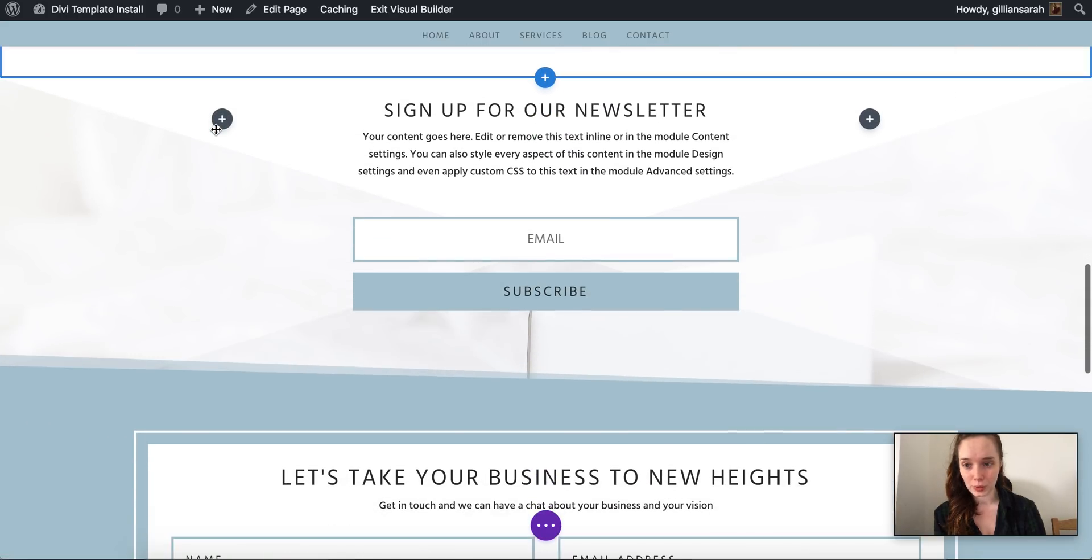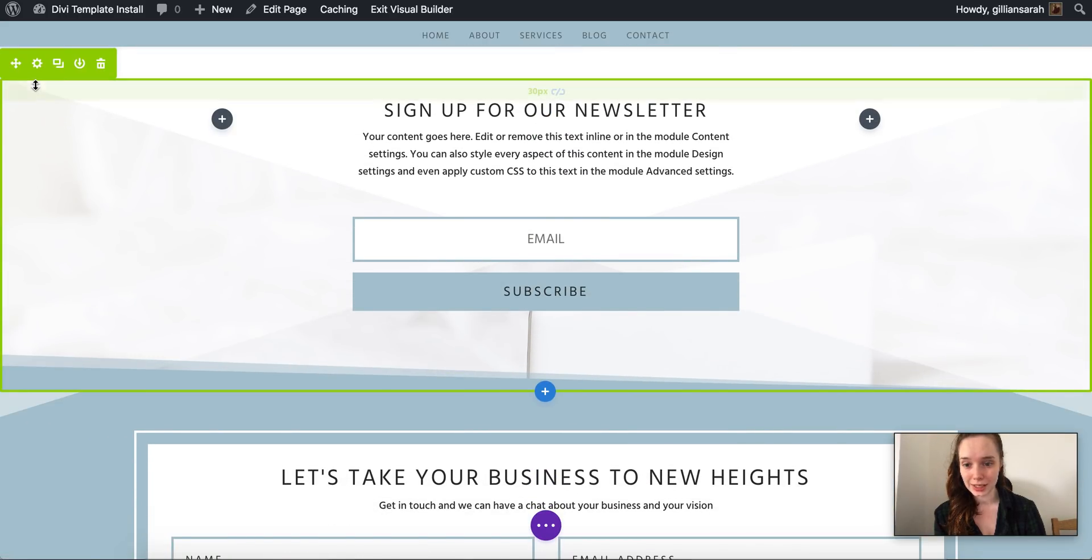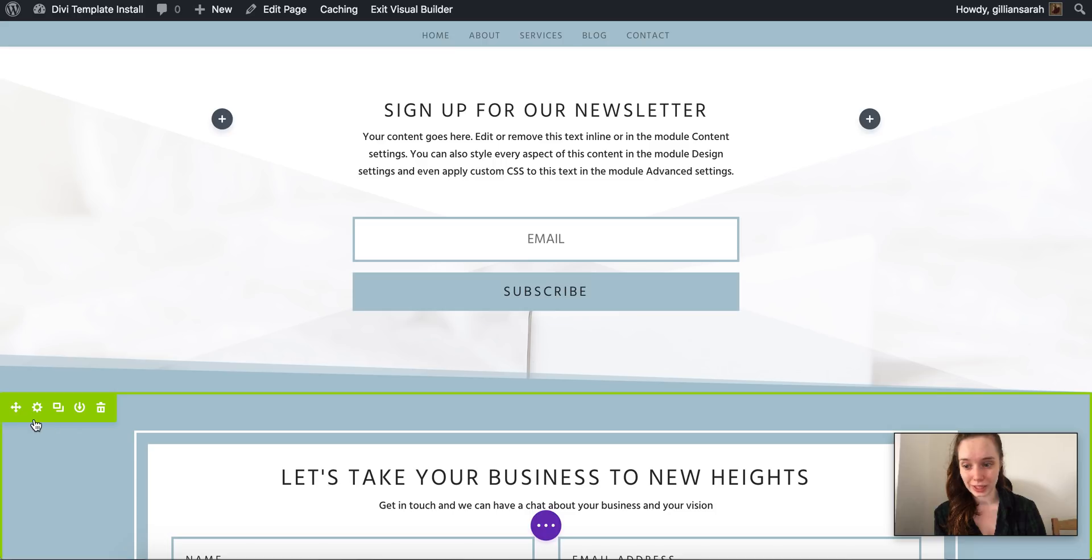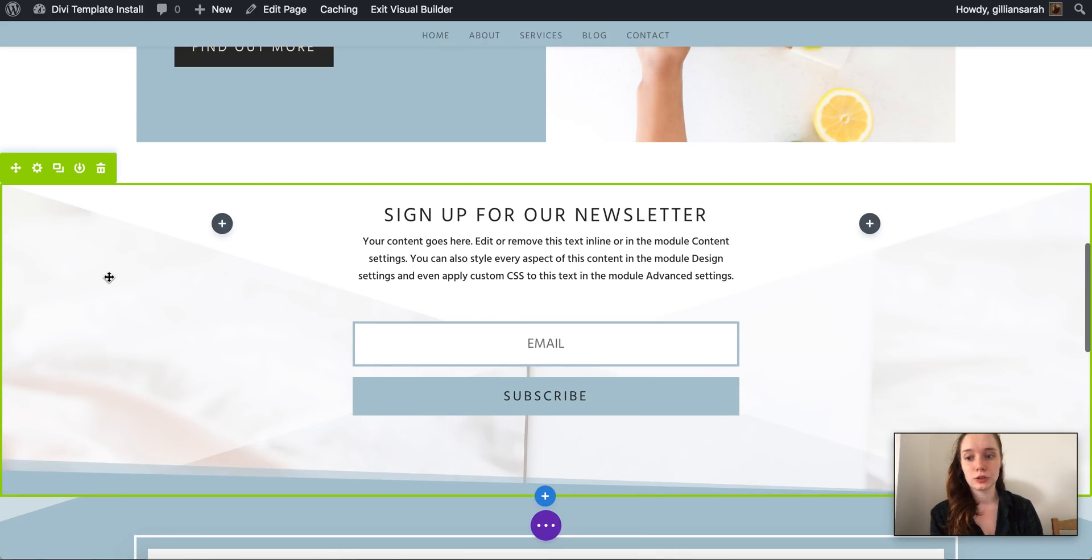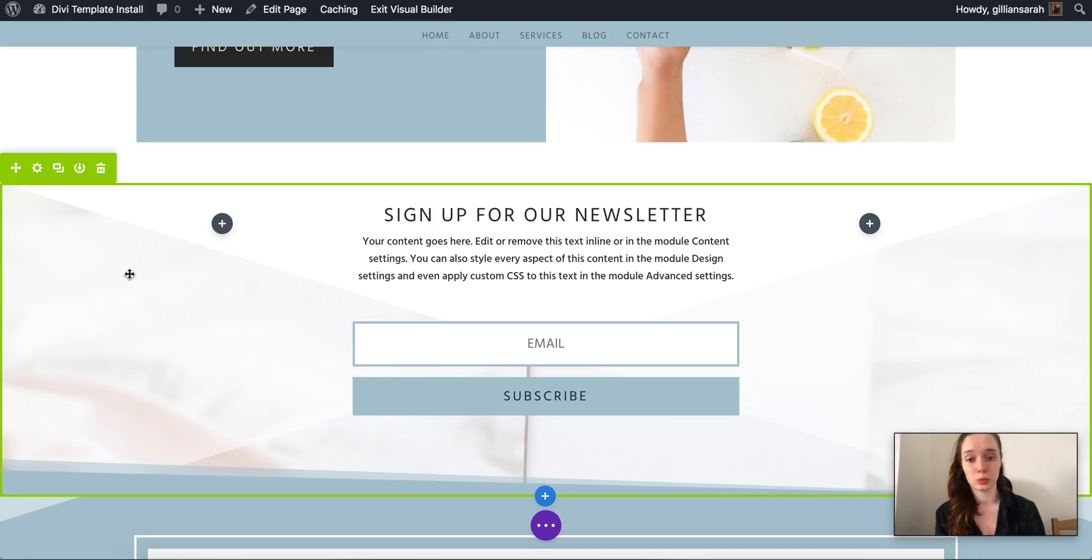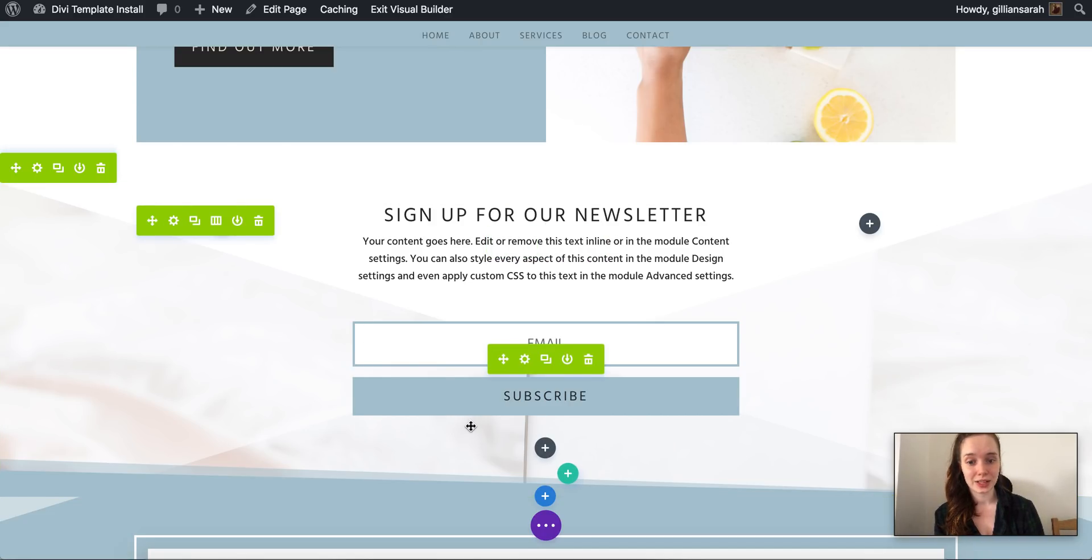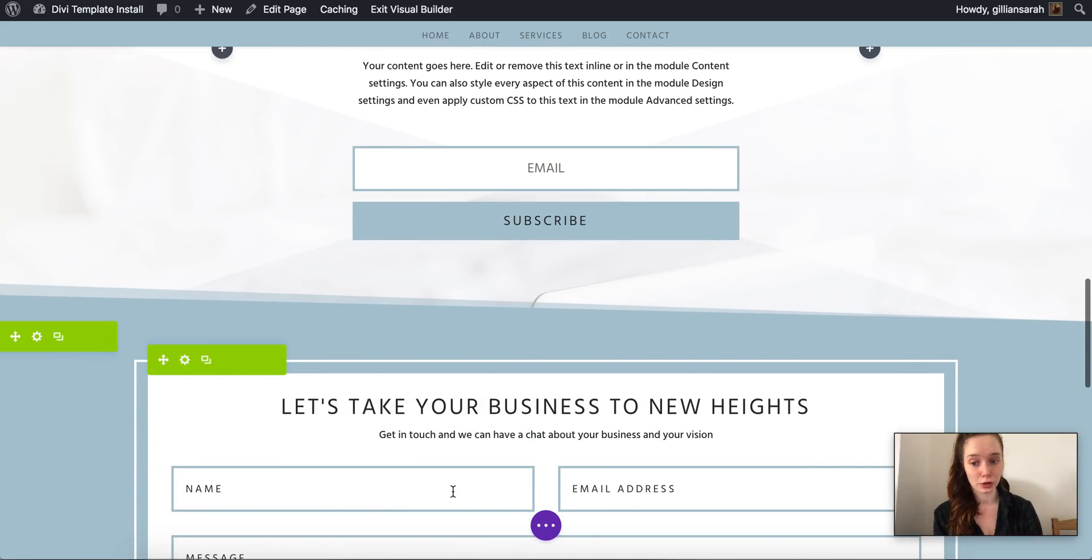However when you go to newsletter and contact form they're bright green. So the reason for that is these are global canvases, so what that means is if you edit this here that change will be pulled through onto all your newsletter sections and all your contact form sections.